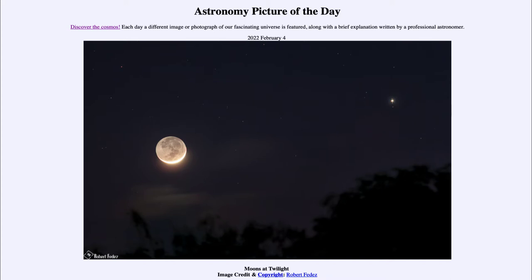It is titled 'Moons at Twilight.' We actually see five moons in this image. Most obvious is our own moon out to the left — Earth's large natural satellite and one of the larger moons within the solar system.